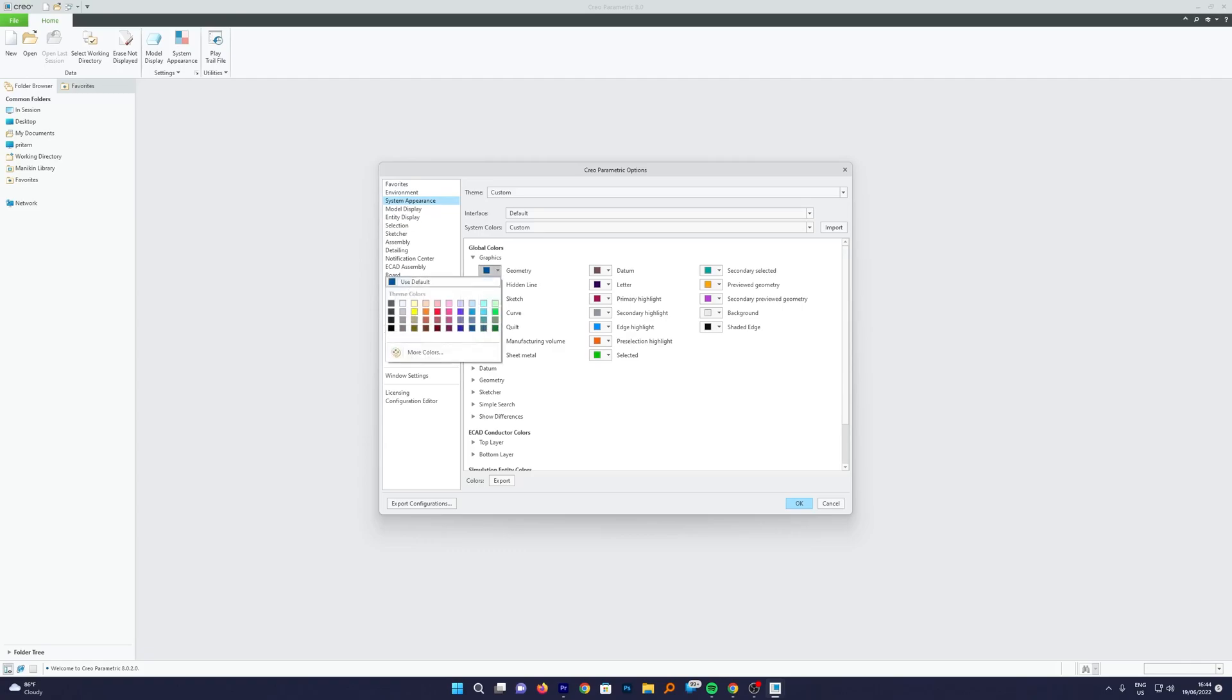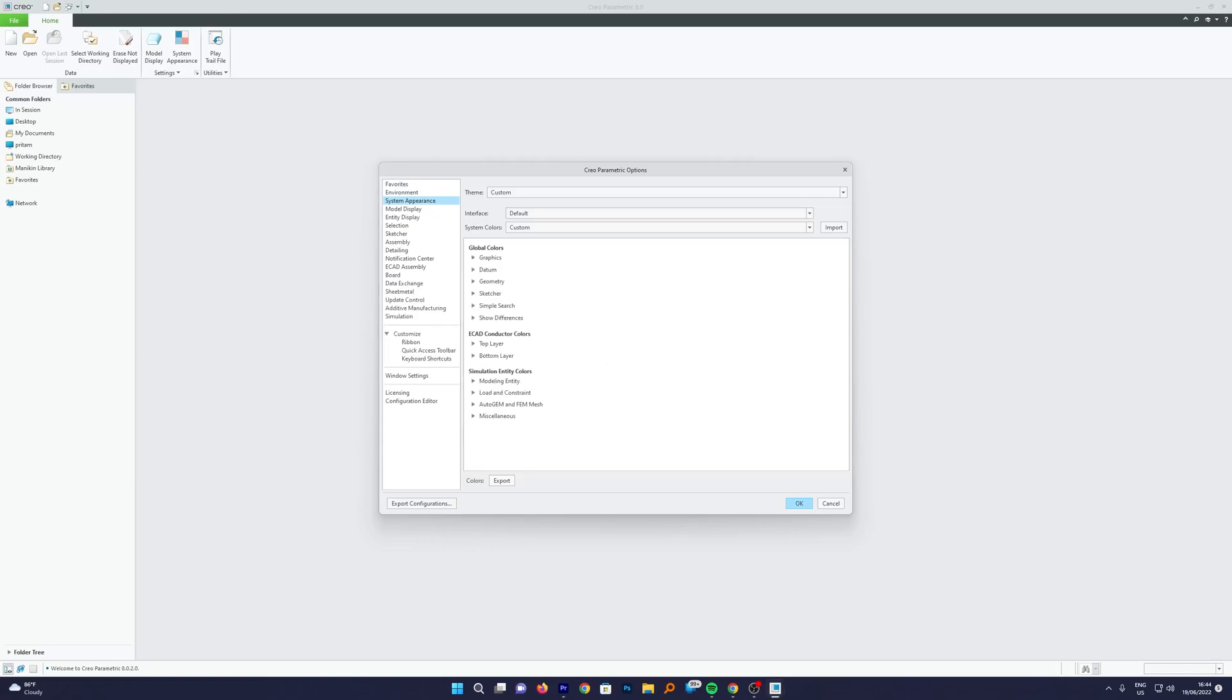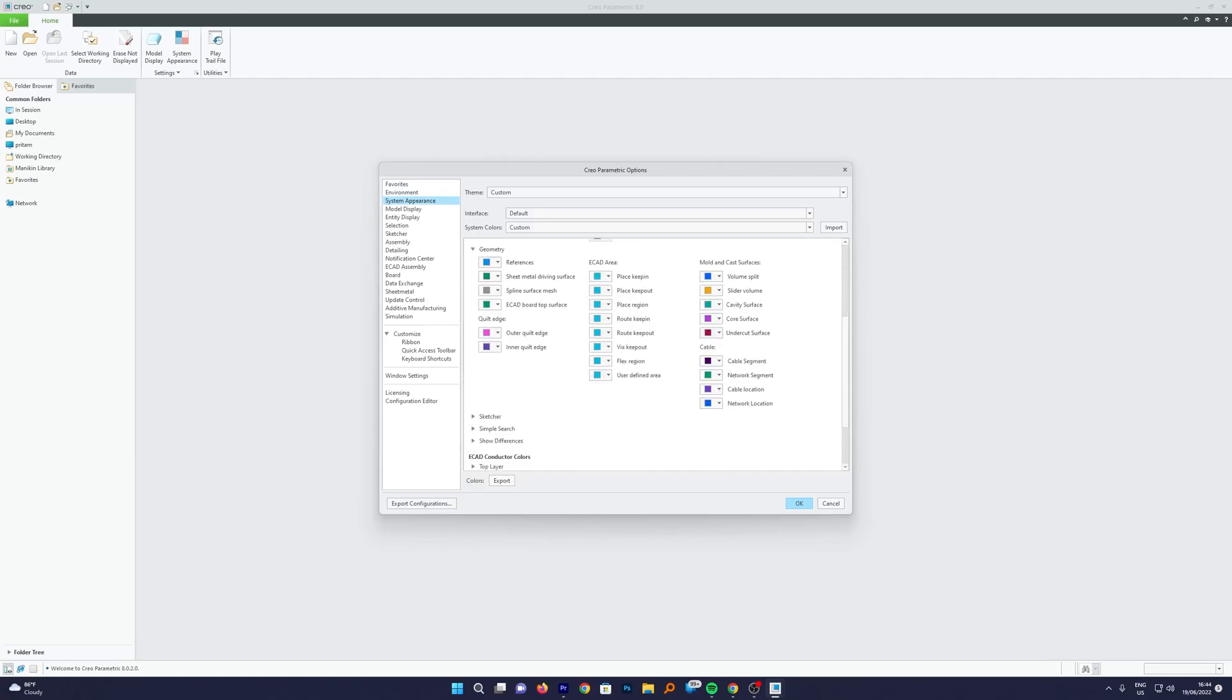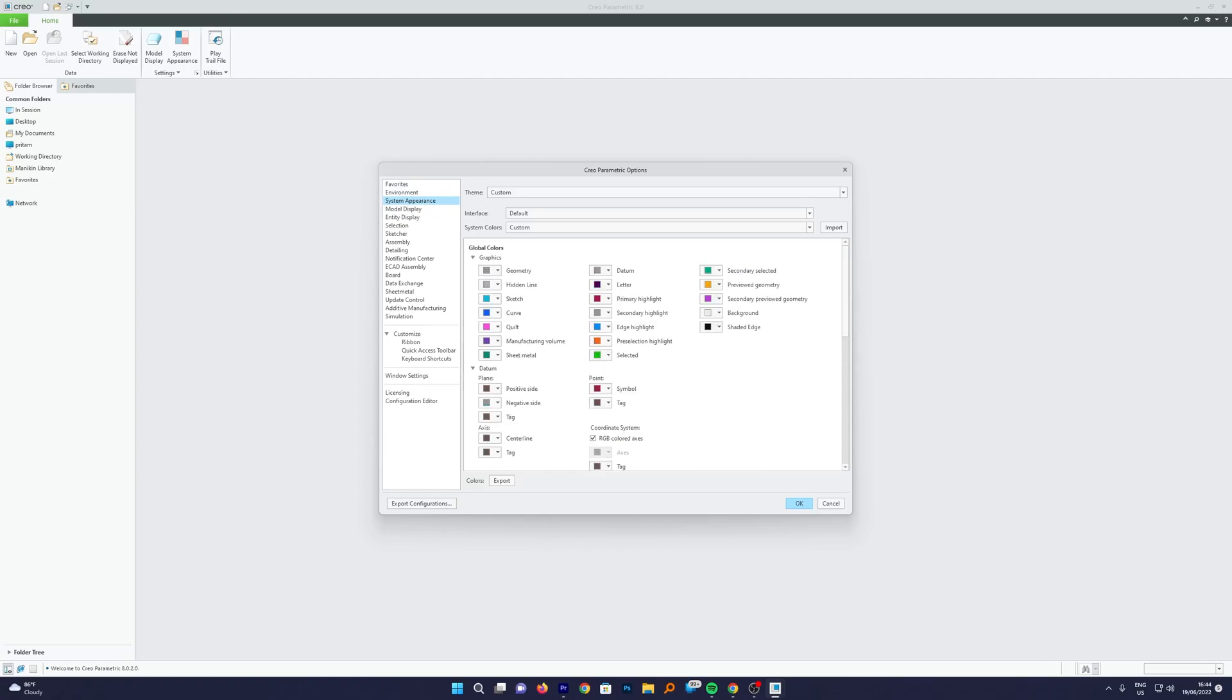What we can do is we can make necessary changes based on our preferences or the way we want it to be. Then we can also make changes in other categories, for example the datum plane, the geometry references. Let's say I want to change the background. For that, here I think we should have an option, and here we go. Here we can see this background option.